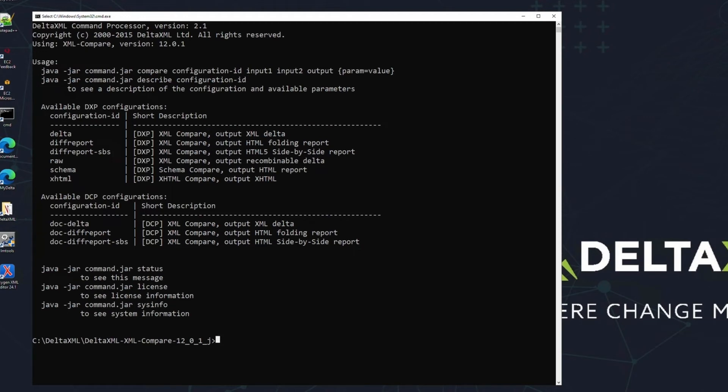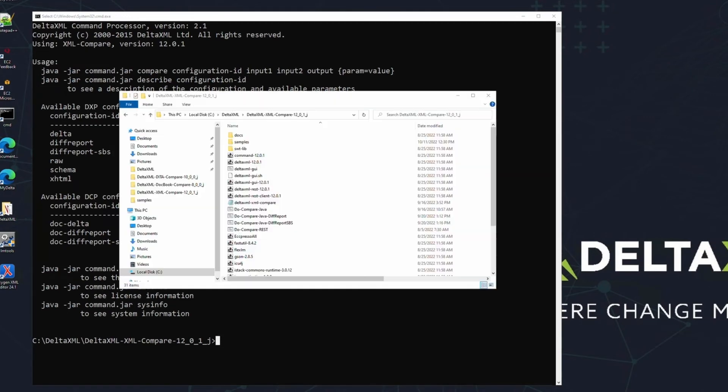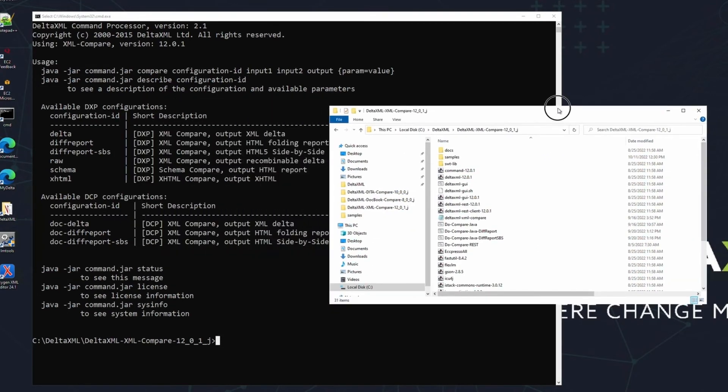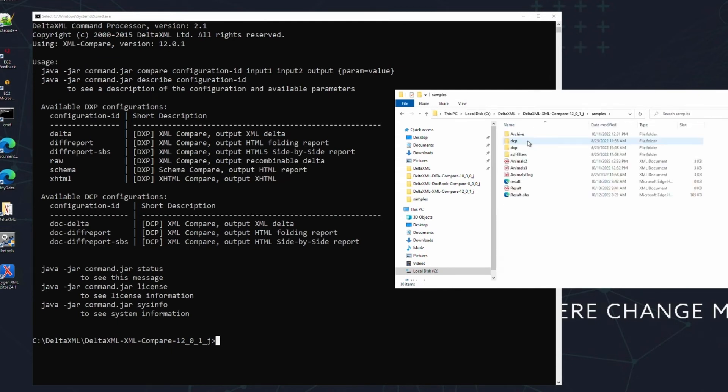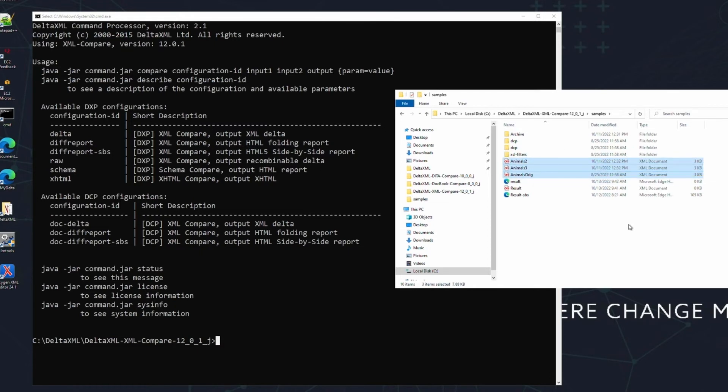If you navigate to the product folder in your Windows Explorer, you'll see that we've got a samples folder. We've included a selection of sample files in this folder for you to test on. These XML files detail animals, and we're going to use them in our first comparison command.